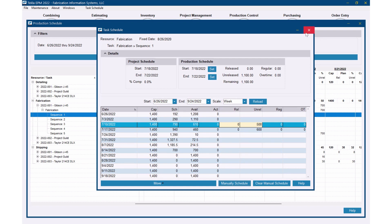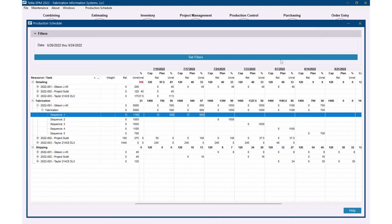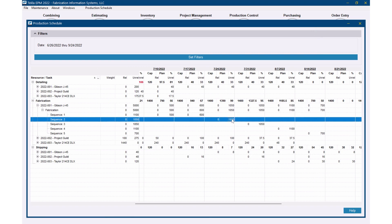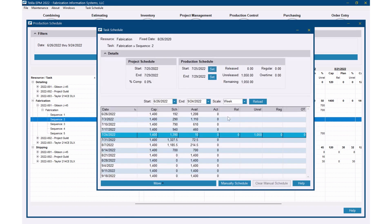So now if I go back over here, I've leveled this out a little bit. I'm not going to work my guys to death in that particular week. Now I can manipulate this a little bit more too, if I wanted to, in a couple of different ways. If I double click on that,